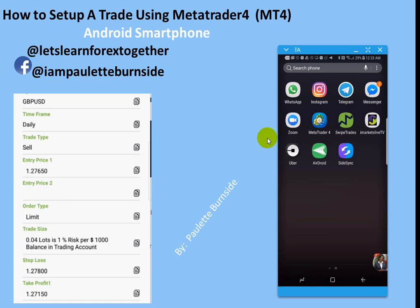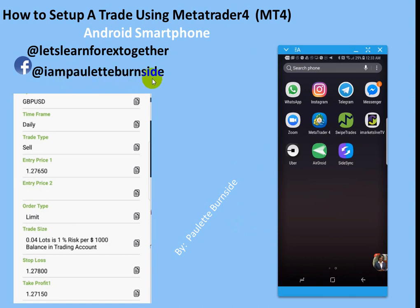Hello everyone, my name is Paulette Burnside and in this video today I am going to show you how to input a trade on the MetaTrader 4 using your Android smartphone. Before I get started, I'd like to ask you to make sure you go to my page on Facebook at Let's Learn 4X Together and also at I am Paulette Burnside and like those two pages. Send me a message if you have questions, but we're going to go ahead and get started with putting in a trade on the MT4 Trader.